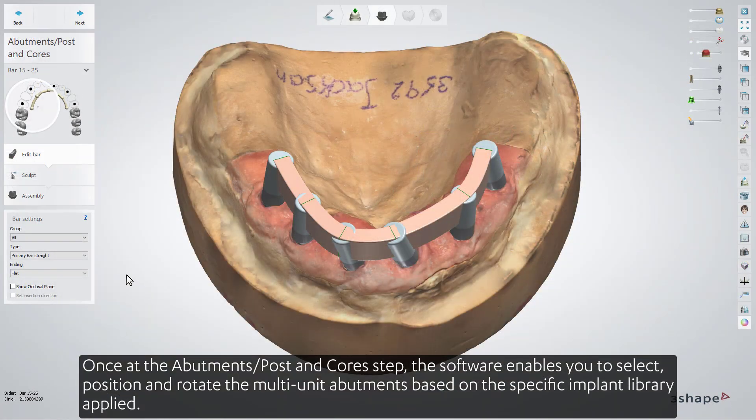Once at the abutments, post and core step, the software enables you to select, position, and rotate the multi-unit abutments based on the specific implant library applied.